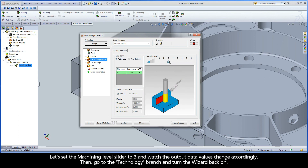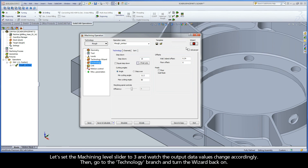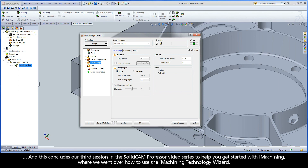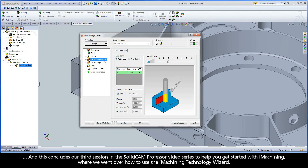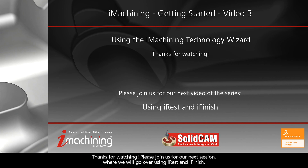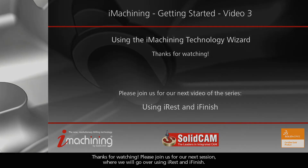Let's set the machining level slider to 3 and watch the output data values change accordingly. Then go to the technology branch and turn the wizard back on. Turning the wizard back on will sync the output values with the operation dialog and put back the lock icons. This concludes our third session in the SolidCam Professor video series on how to use the iMachining Technology Wizard. Please join us for our next session, where we will go over using iRest and iFinish.